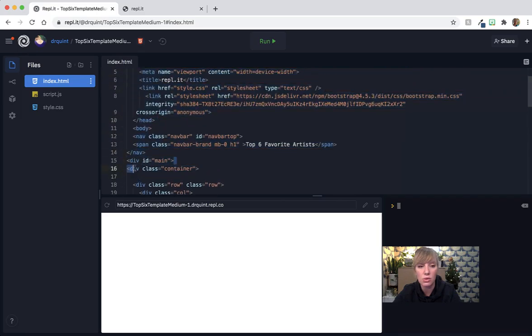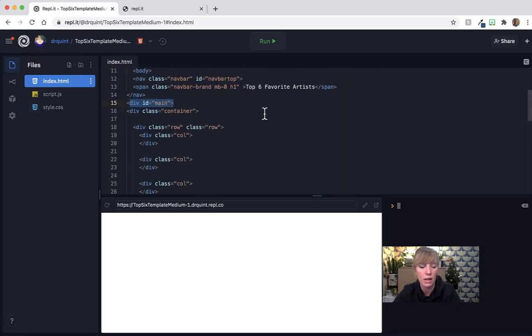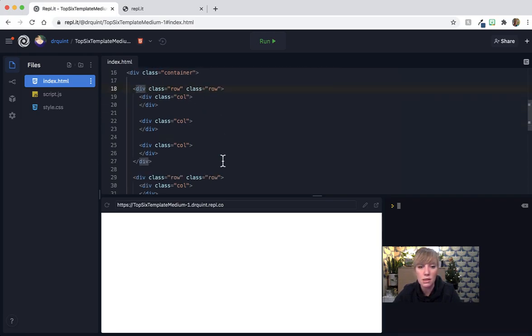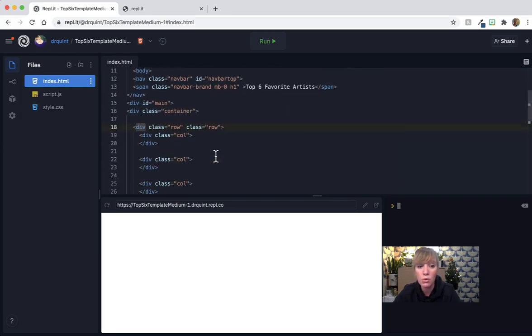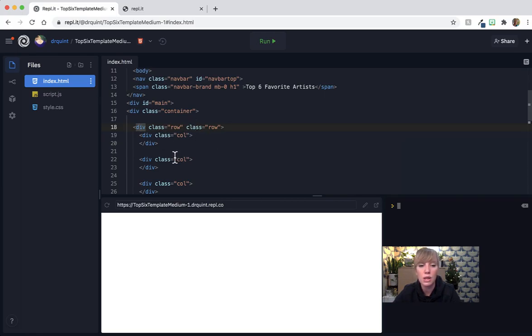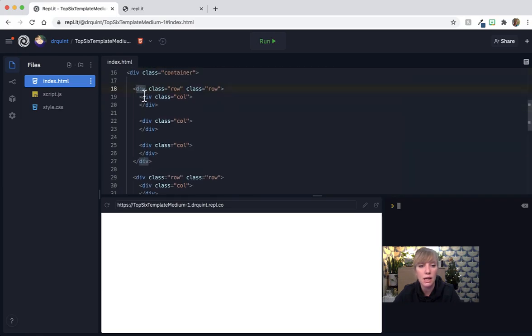This right here is going to allow us to add a color, and I'll show you how to do that in a little bit. It also gives us, or what I've given you already, is I've given you rows and columns. So here we have a row that starts here, ends here. Inside that row, we have a column here, we have a column here, and a column here.